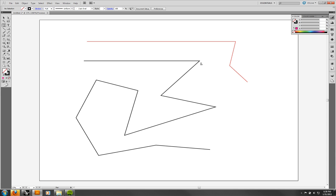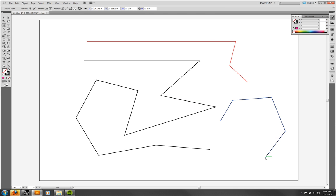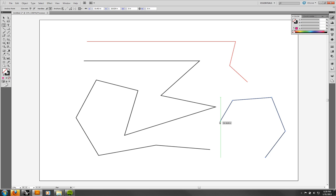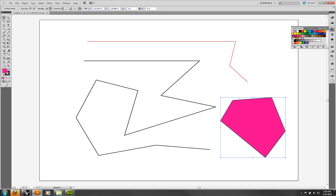If I draw with the pen tool and make a shape, while the pen tool is still active the last point is filled in and the rest are white. If I move into that last point, there's a little open circle that appears. That means if I click it, it's going to close that shape. Now that shape is closed, and if I fill it with pink, it's going to fill the way we'd expect.